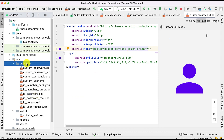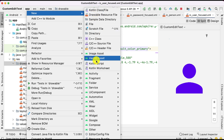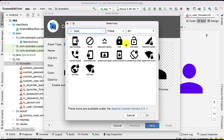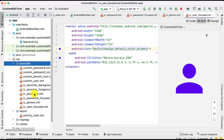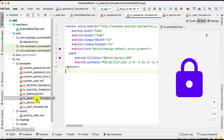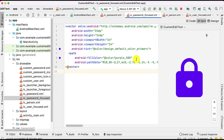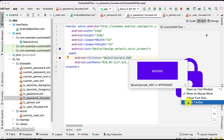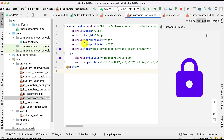Similarly for the password field, go to the drawable folder, add a new vector asset, and search for 'lock'. The lock icon will be added. Set this as gray for the default state. When clicked it should turn purple, so copy-paste it, give a different name 'ic_password_focused', and set the color as the primary purple color. You can define any color name you want.